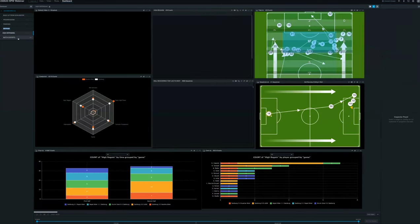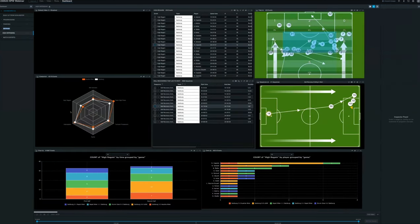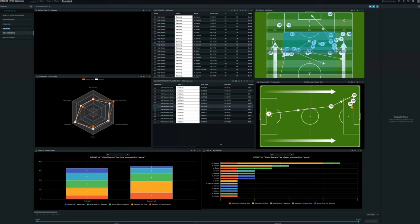We also have things like high defending, where you can actually compare teams to high presses, interceptions, regains, in different workflows, whether that's pre- or post-match analysis.